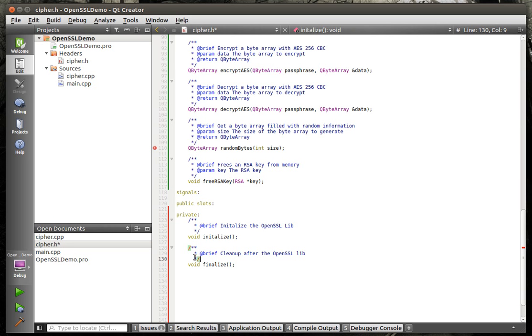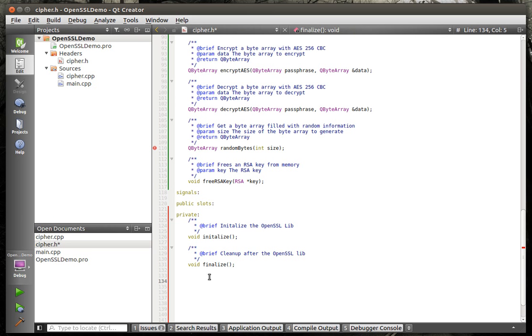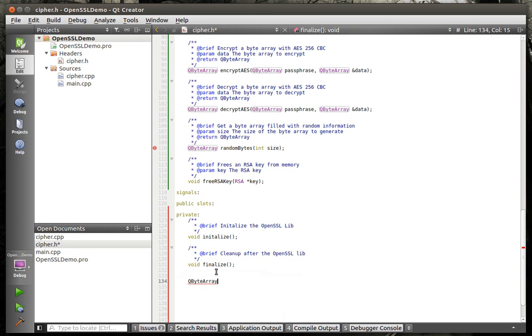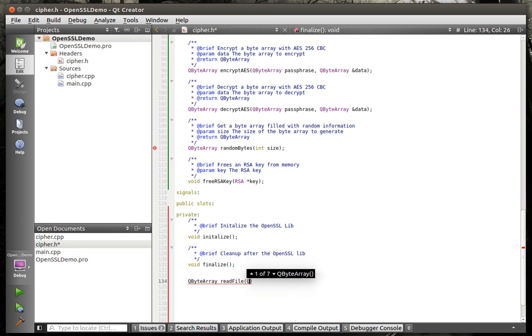That's basically, when you work with libraries a lot of times, they'll have you do what's called an initializer. So, you actually initialize the library. And then you'll need to do a finalizer. So, you'll have to clean up or remove things from memory, that sort of stuff. And then I'm just going to have some helper functions in here. Q byte array read file. And this is just going to very simply read the file and then return a Q byte array.